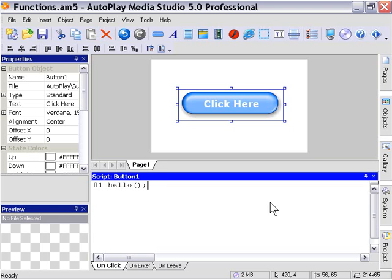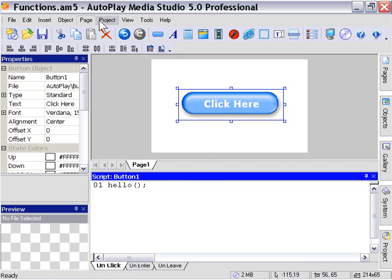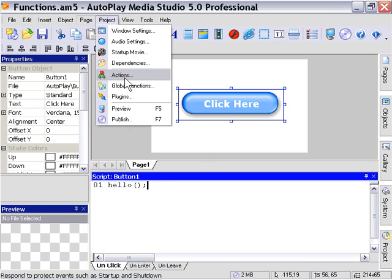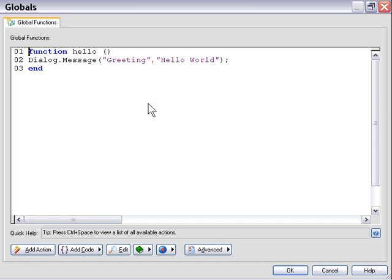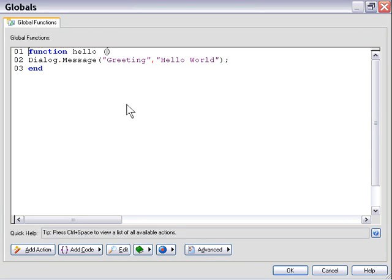Okay, now let's extend our example to pass a value to our function. Now in this particular case, we have passed no values. So we just called that function, and it just fired that dialog message box.